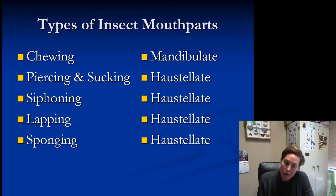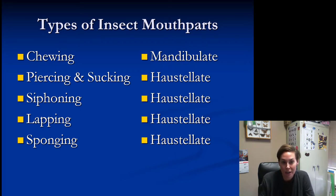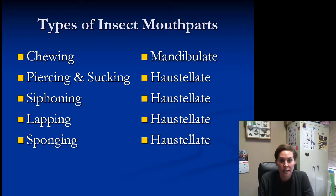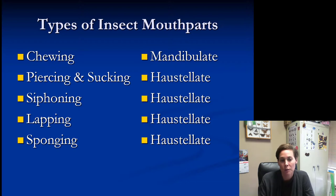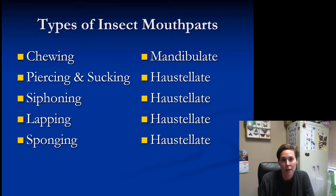Chewing is one — where they eat plant tissue, or maybe they're a predator and they eat another insect. Piercing and sucking would be kind of like when you drink from a Capri Sun: the straw is the piercing mouthpart. You stab it in and suck the juice out. So piercing and sucking could be an insect piercing into plant tissue to take the juices out, or something like an assassin bug stabbing into another insect and drinking the insides out.